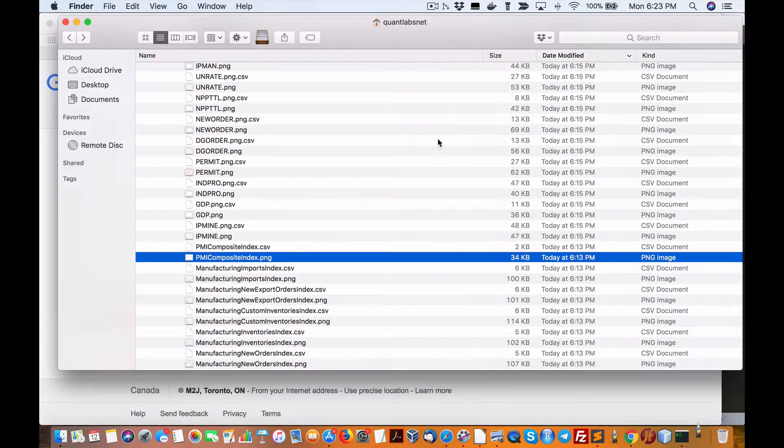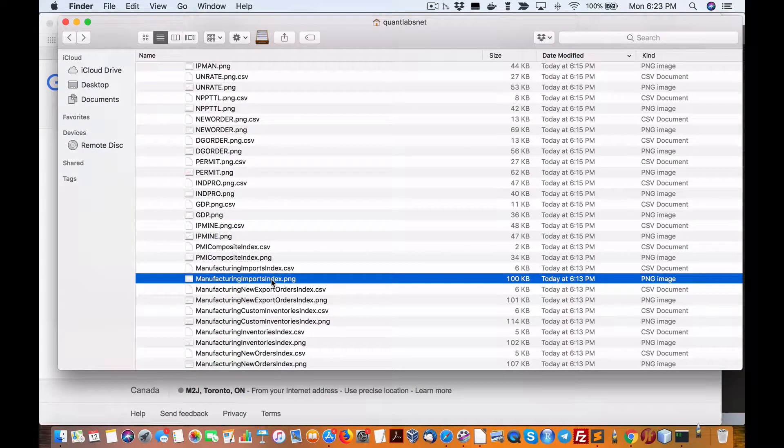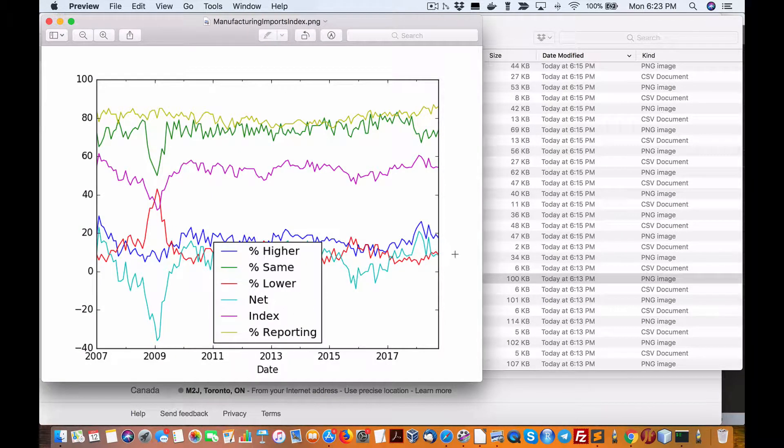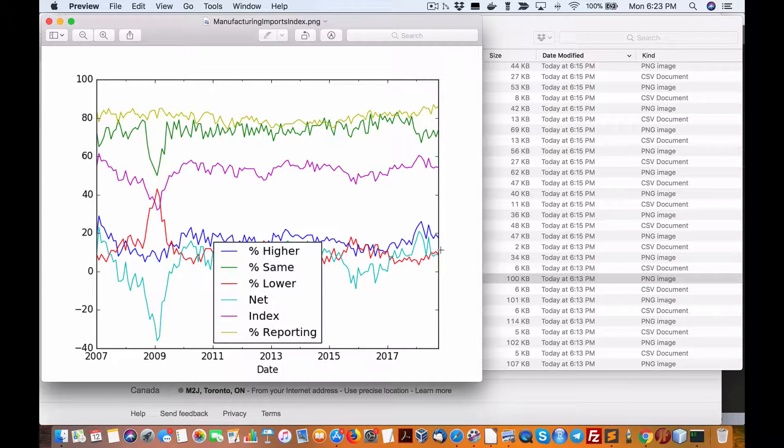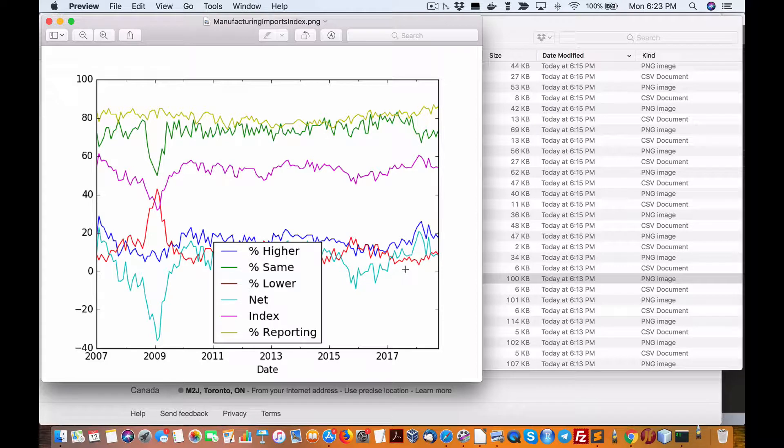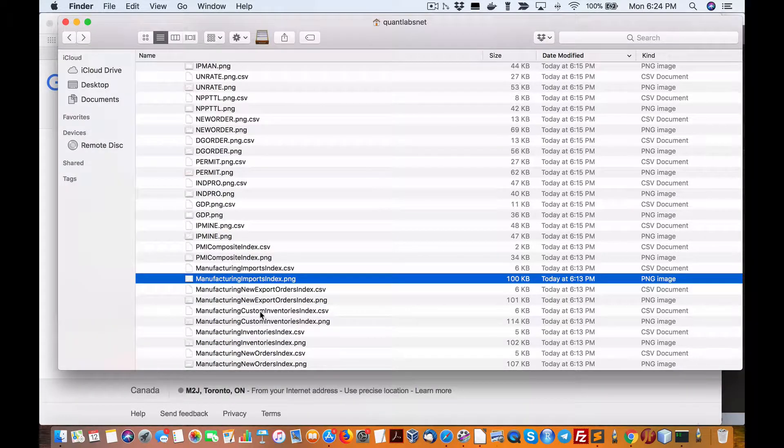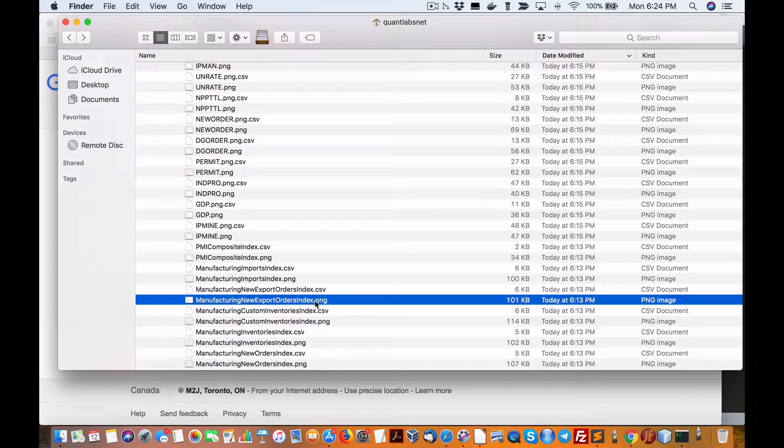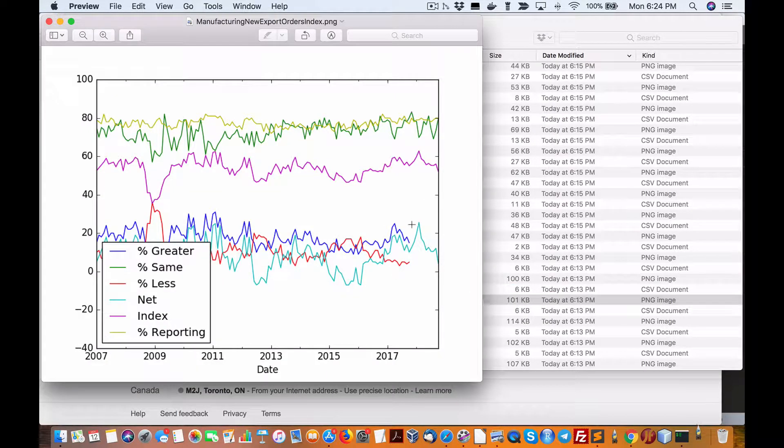Manufacturing imports index, this is to see how the trade war effects. Like to look for the net here, and you can clearly see it has come off in cyan here and it's flattening. Historically I'm not sure what we can relate it to, but we don't want it down to 2009 levels obviously.